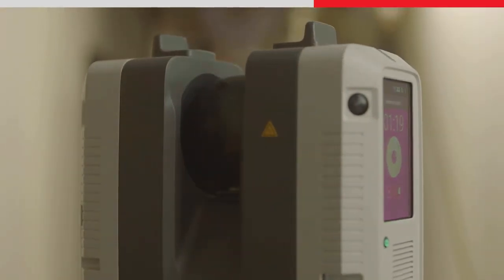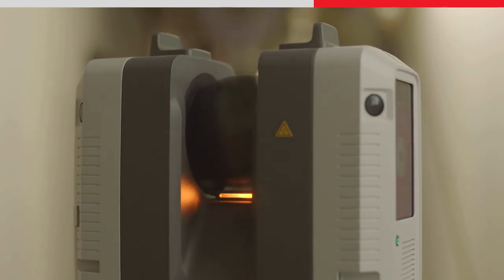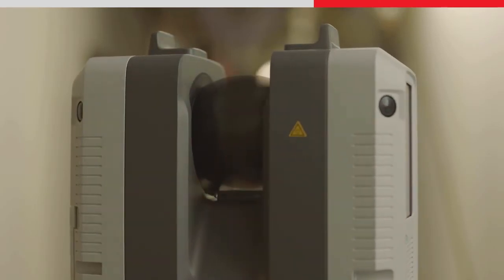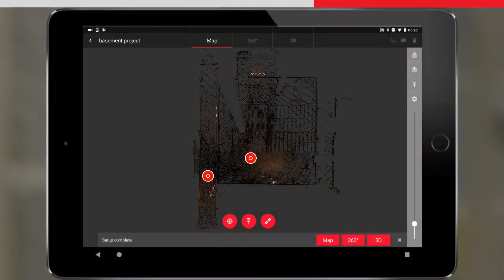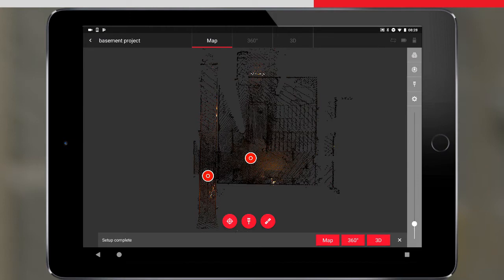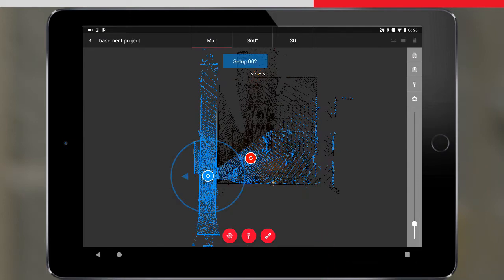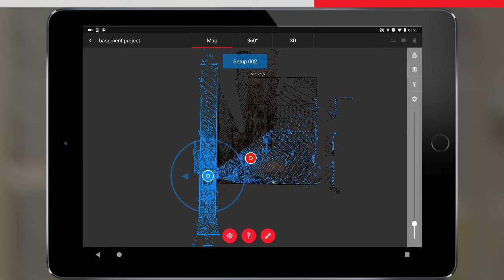We will move back to the tablet so that we can link our setups. The setup is now complete, and we will go to the map view with the last setup highlighted. As the Viz was active when the scanner was moved between the first and second setup, we can see that the second scan has appeared in approximately the correct location, relative to the first setup.